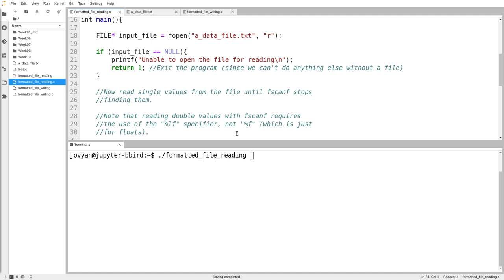So getchar reads single raw characters from input, and that includes a bunch of spaces if the user enters spaces or new lines, whereas scanf would skip over those things.